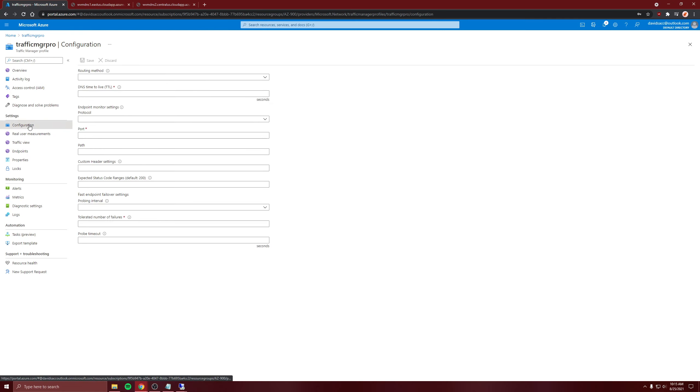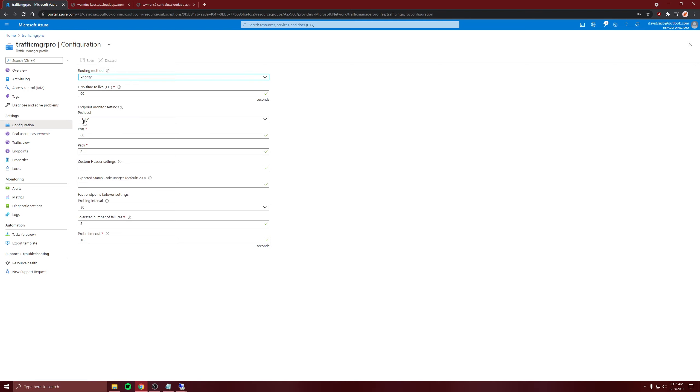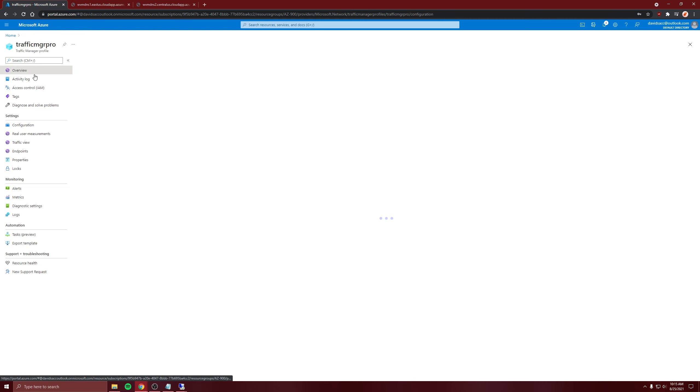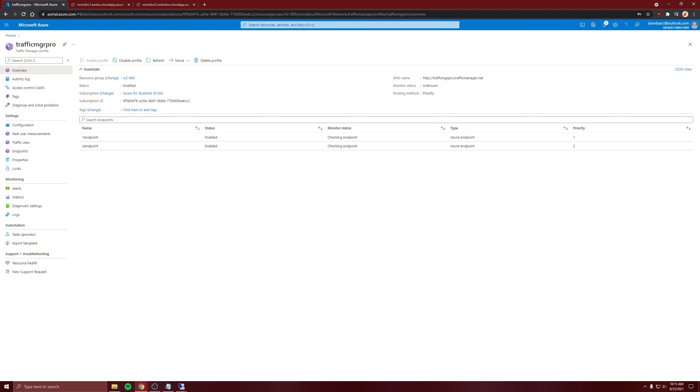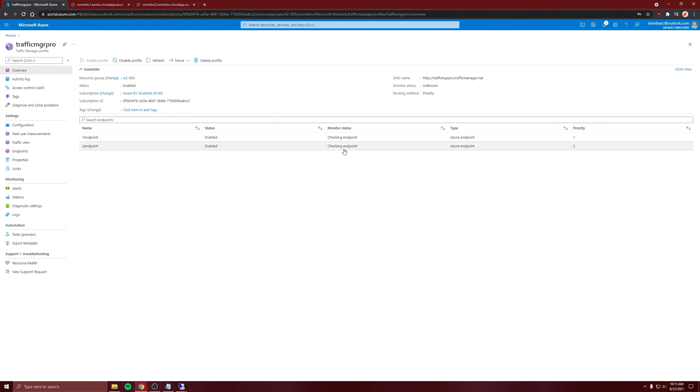Let's check in the configuration. Priority, and it's HTTP and port 80. That looks good. It's checking the endpoints that we just created, and after about a minute it should update.